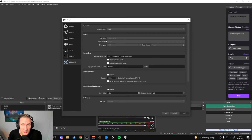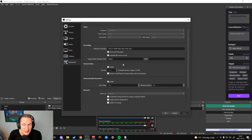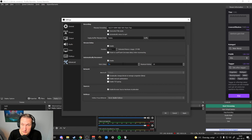Then we go to the renderer and I use Direct3D 11. Color format I set to NV12, color space I do 709 — most people go for 601 but I use 709. Color range I set to Partial, and the rest we just leave as it was.